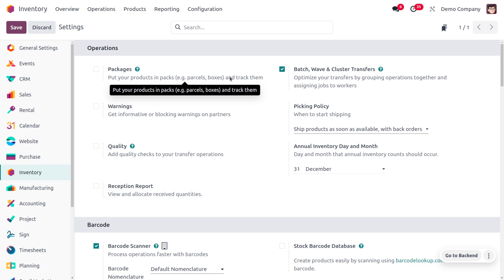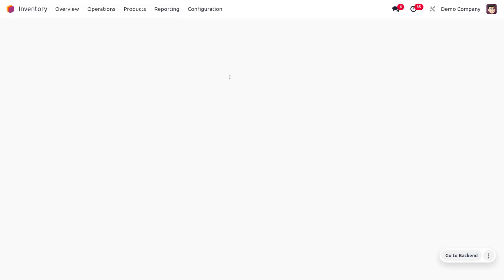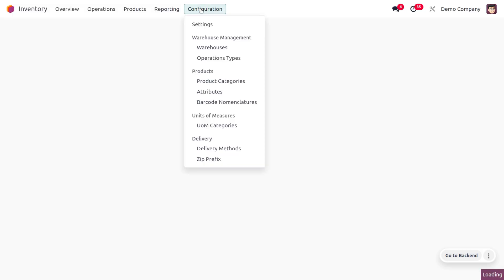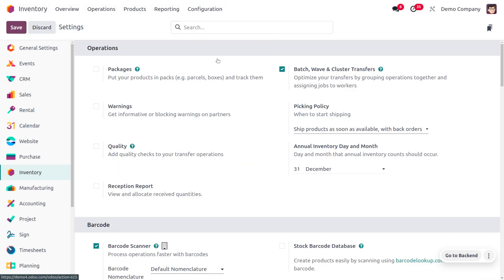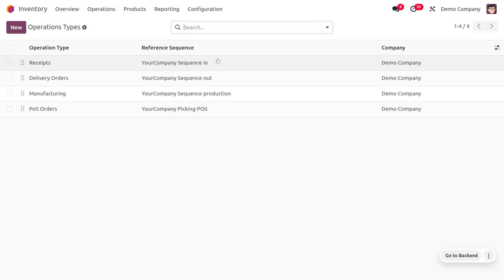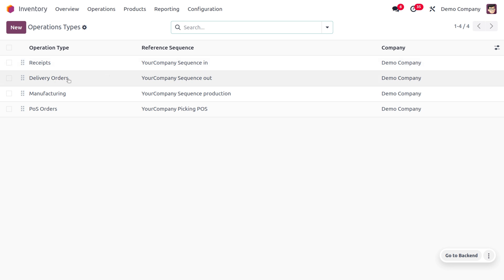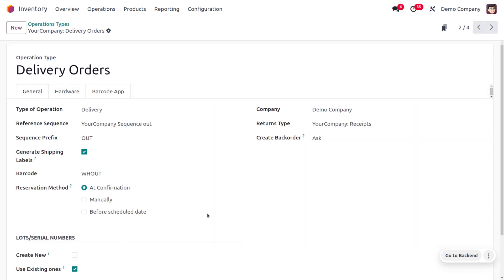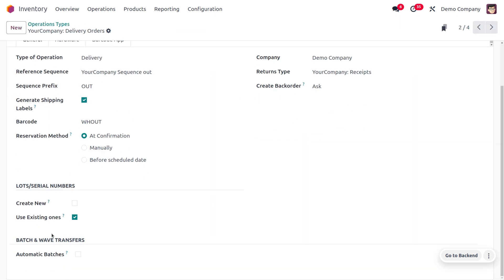This optimizes your transfers by grouping operations together and assigning jobs to workers. Once you enable this, move on to configuration and find the operation types. Under operation types you'll find different types such as receipts, delivery orders, manufacturing, and POS. For now, let's choose delivery orders.